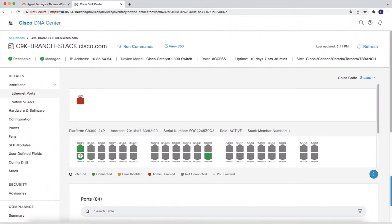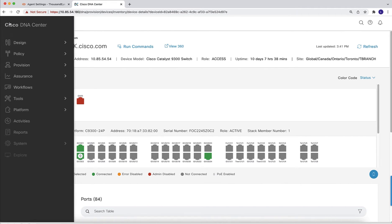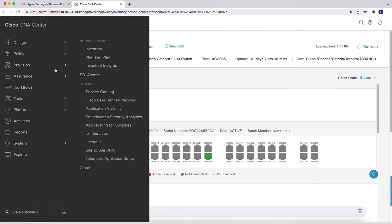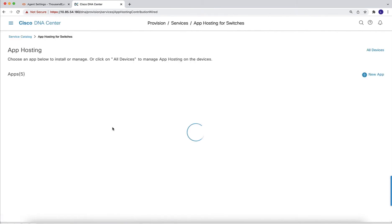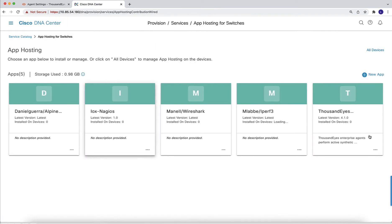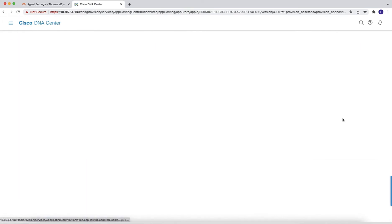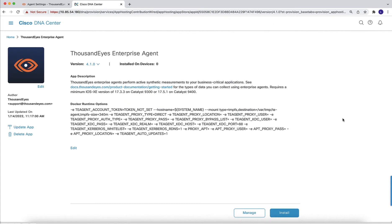For this demo, we are going to use a Catalyst 9300 stack that I have in the lab. To start the workflow, we can go to Provision, Application Hosting for Switches, and then select the tab for ThousandEyes.